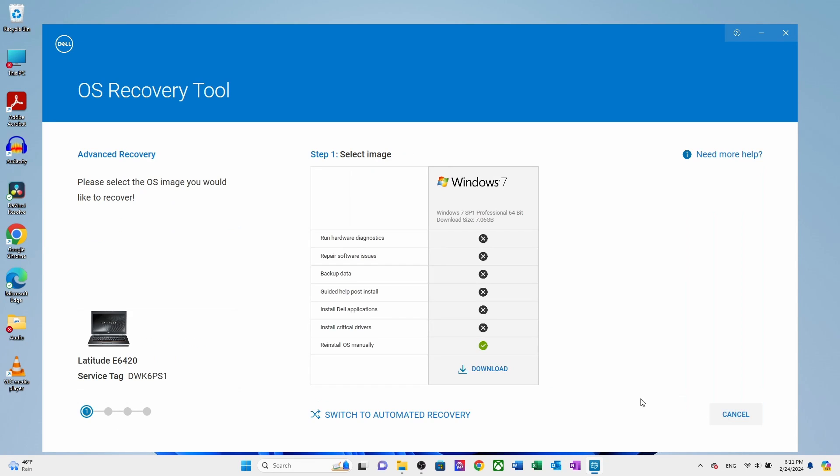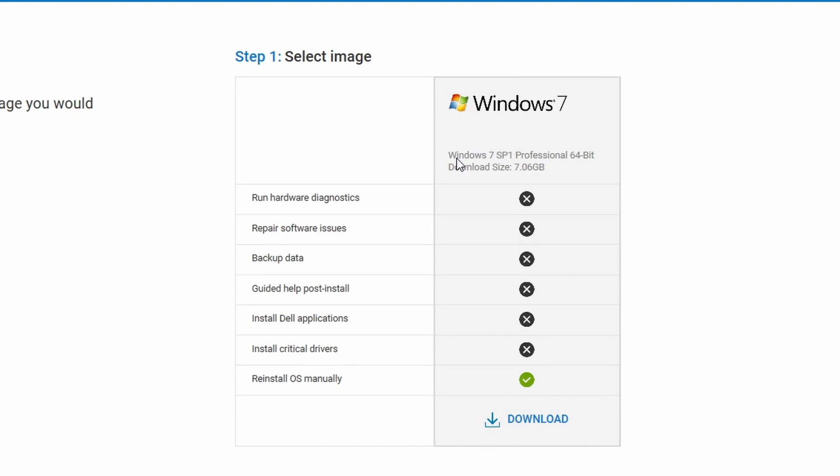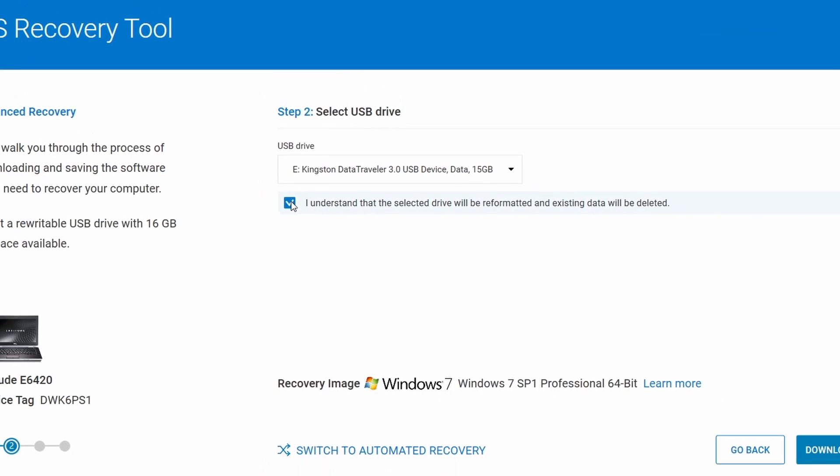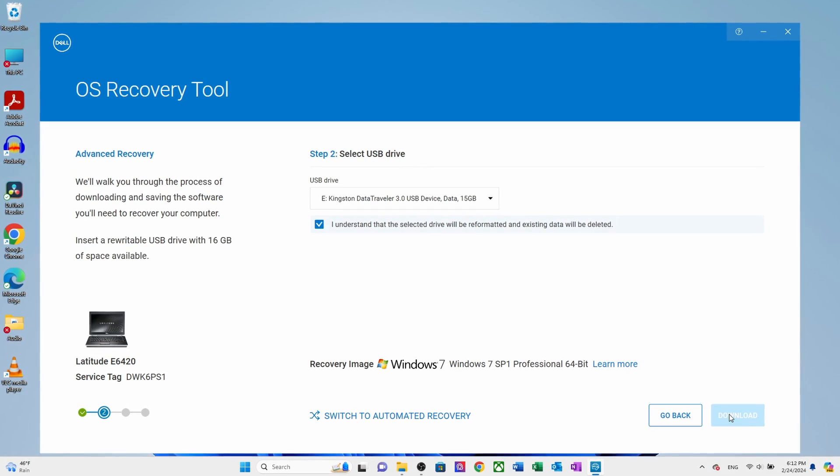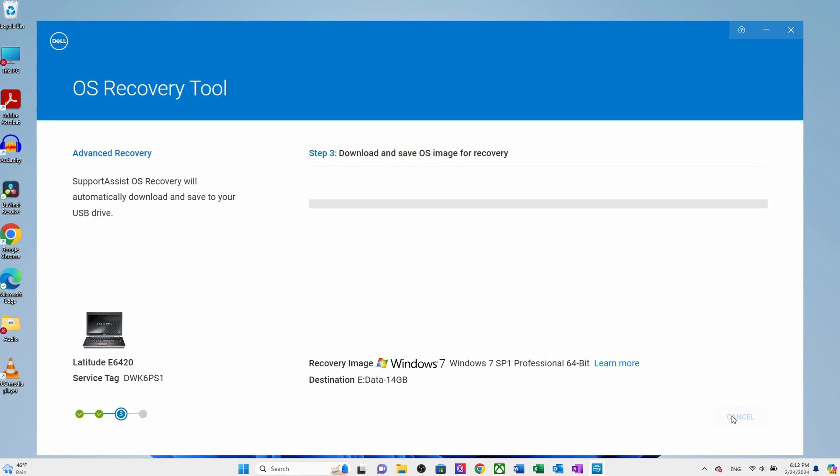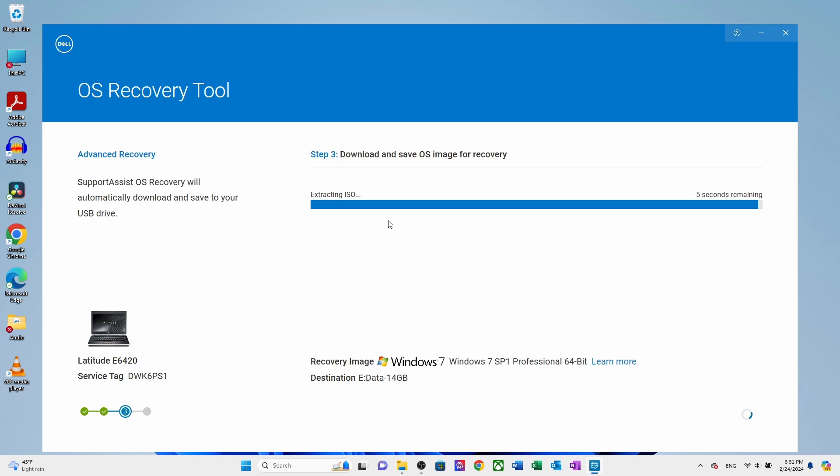Here you will see Windows 7, service pack 1 professional 64 bit and the download file size. Click to start the download. Here you will find the USB drive which we inserted earlier. Check the box I understand that the selected drive will be reformatted. Finally click to download. Now downloading will start and also save OS image for recovery on the USB.